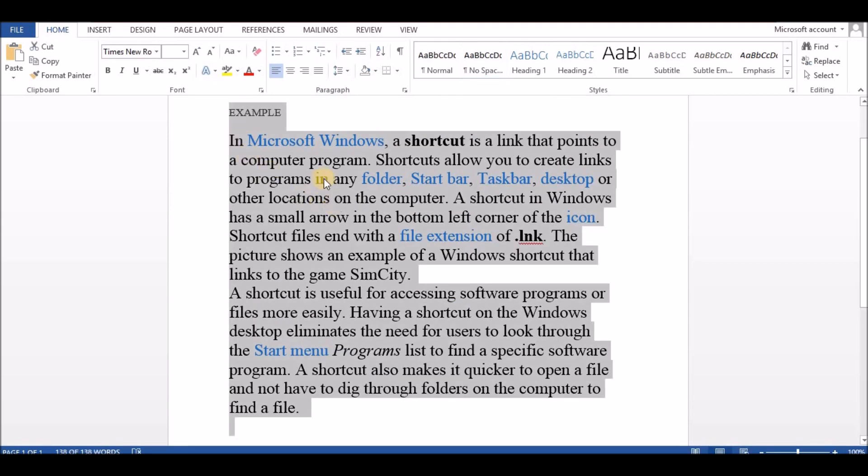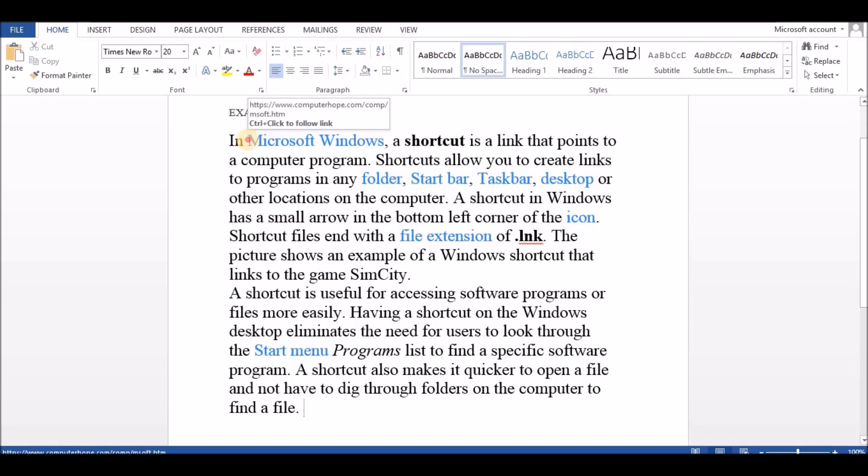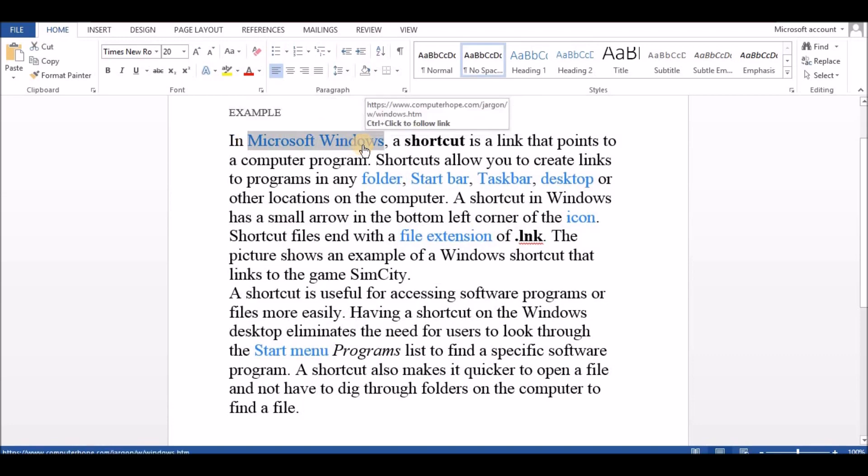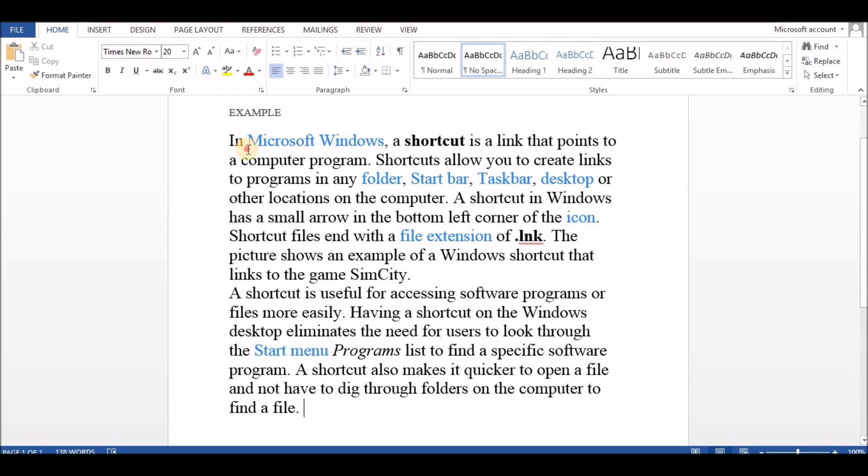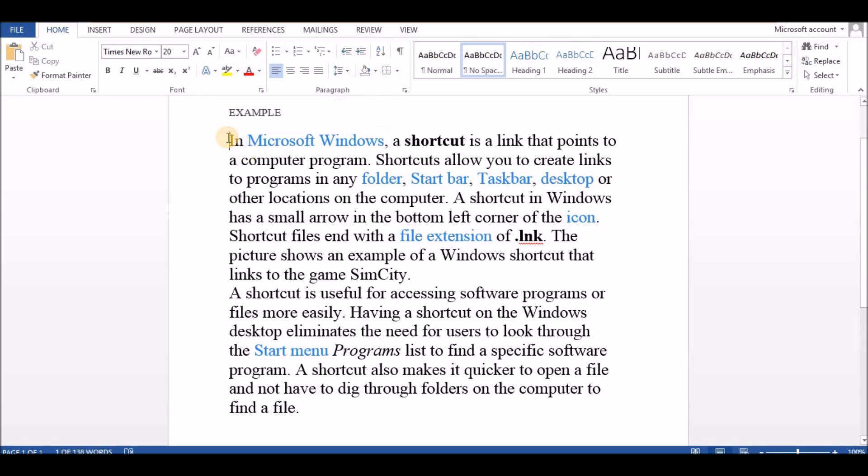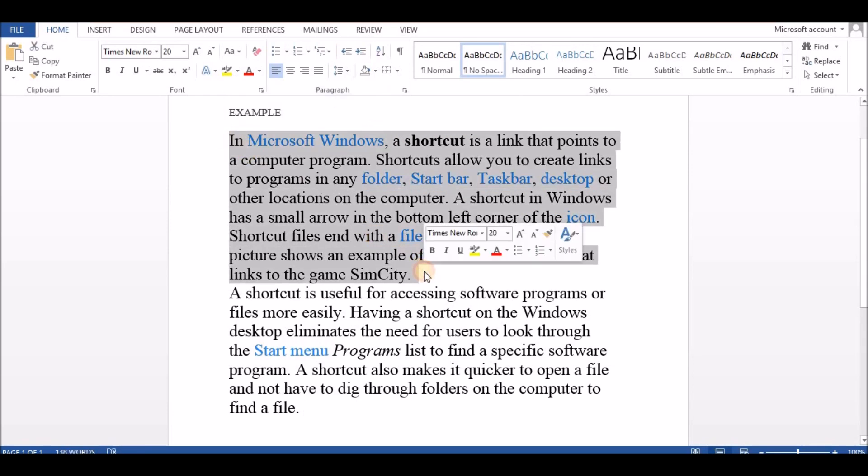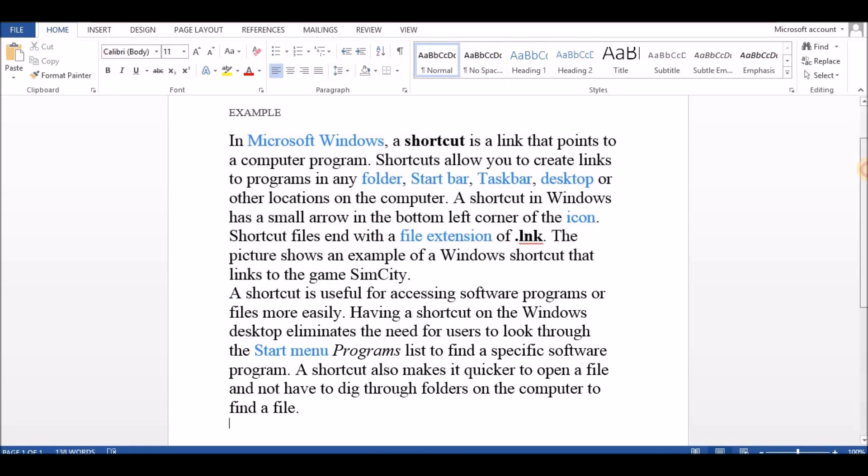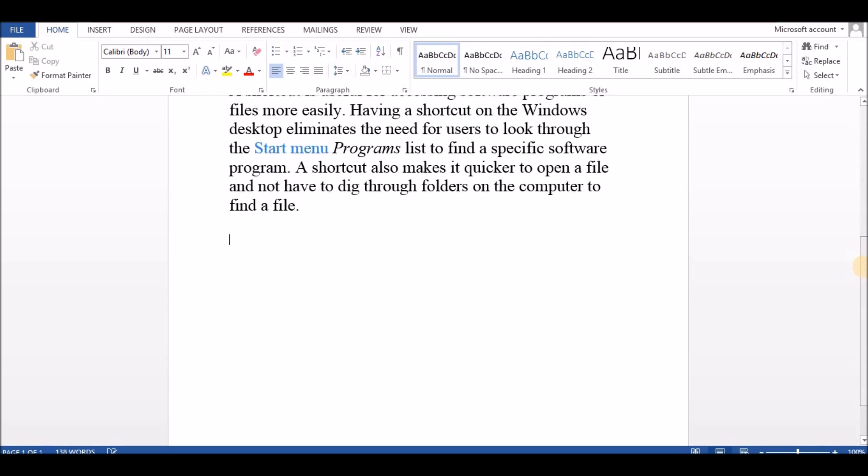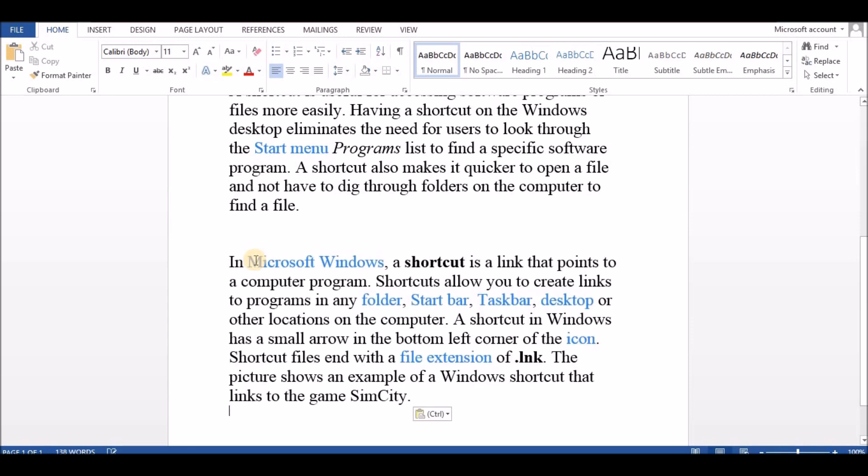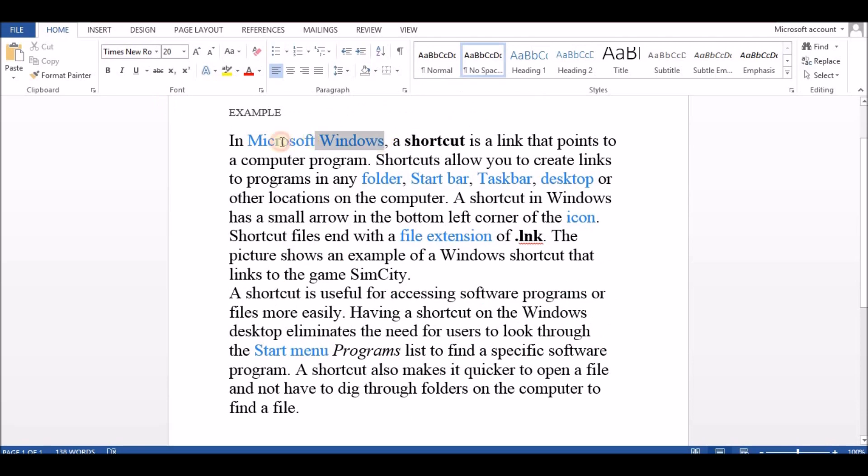Press Ctrl plus A to select all text. Press Ctrl plus C to copy the selected item. Press Ctrl plus V to paste the selected item. Press Ctrl plus X to cut the selected item.